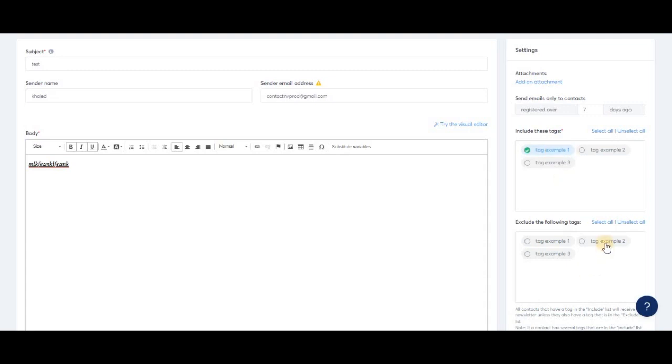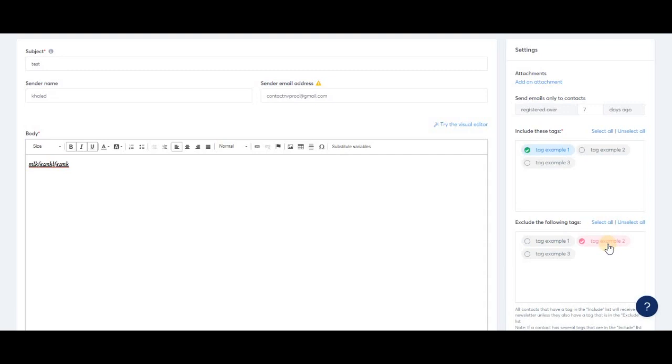You can also exclude tags. Sometimes subscribers can have two or more tags at the same time. If this happens, we give priority to the excluded tag, meaning that if a contact has both one included and one excluded tag, they will not receive the newsletter.